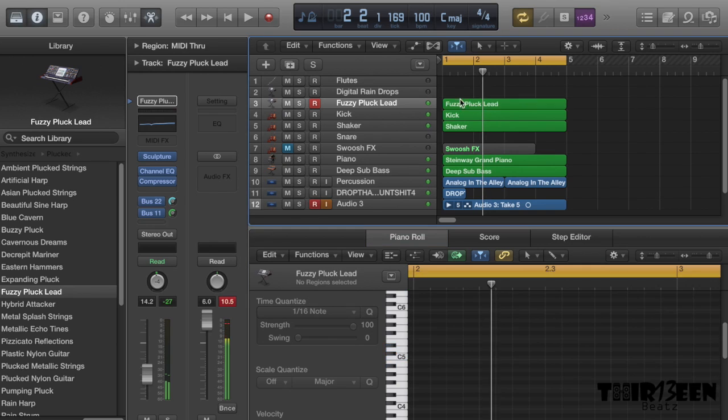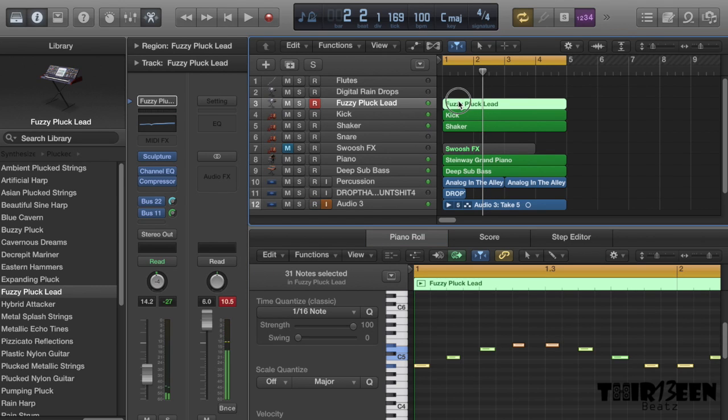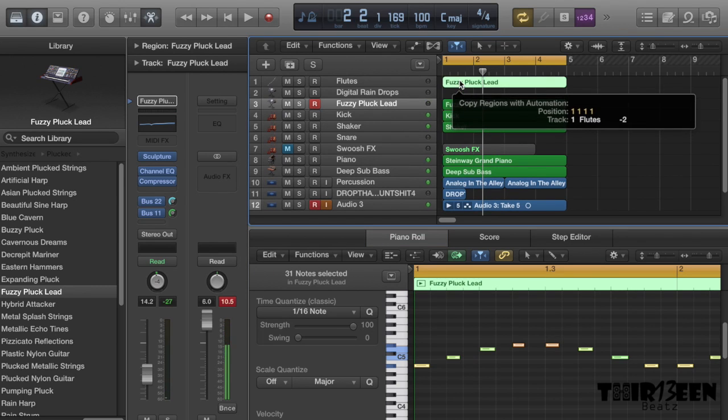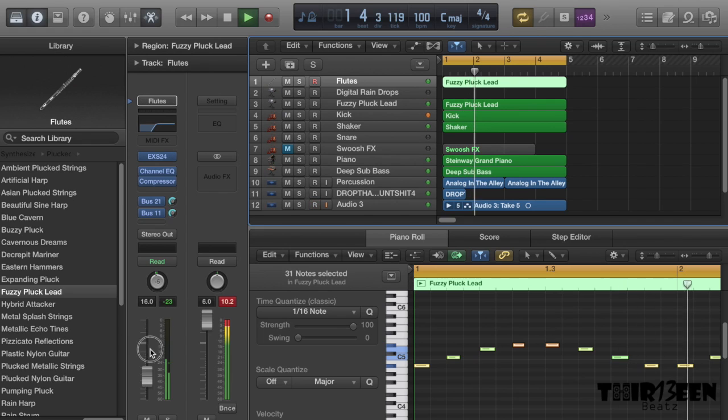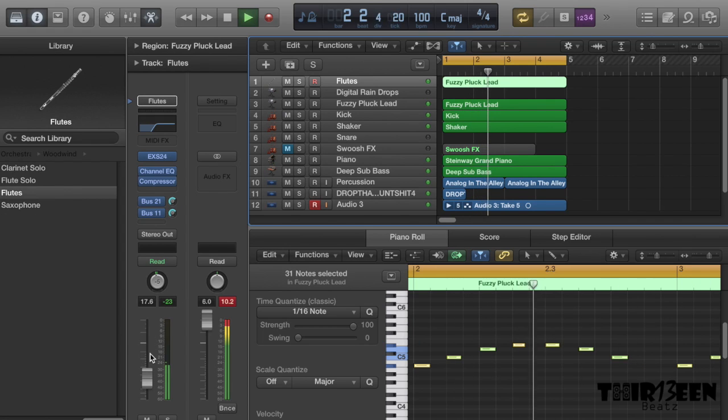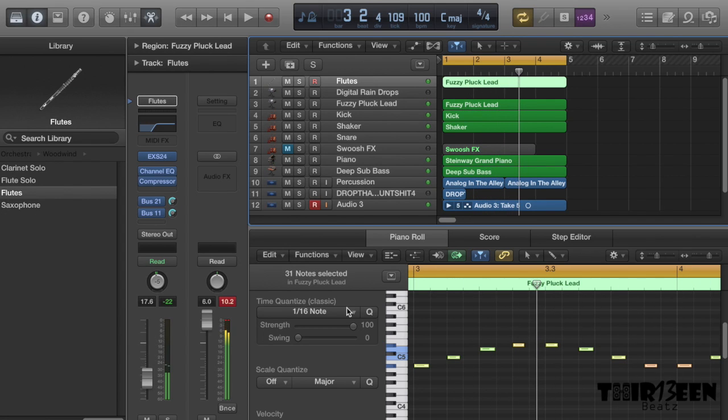And then what I'll do is I'll take that and I'll drag it up to that. I love that, that's sounding really good.